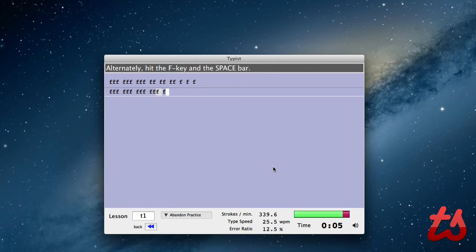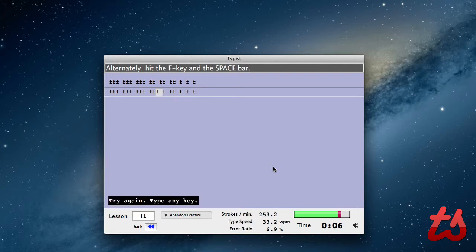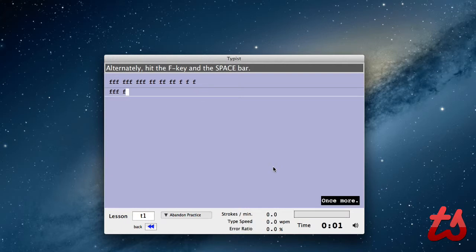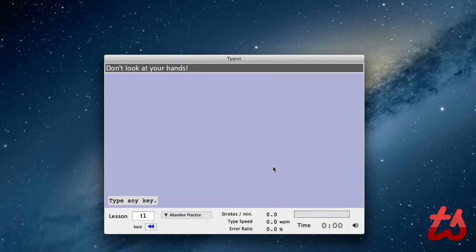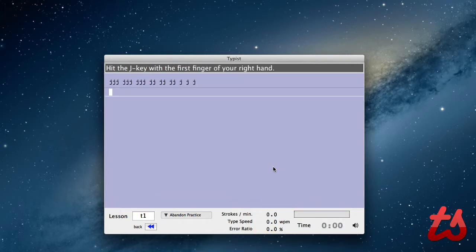You get better at getting quicker just pressing one key. So right here, it's pretty basic. But if you fail or mess up at all, you have to restart. So now it says don't look at your hands and switching the J's. But we can go back to the menu.